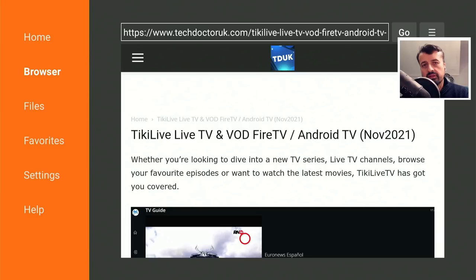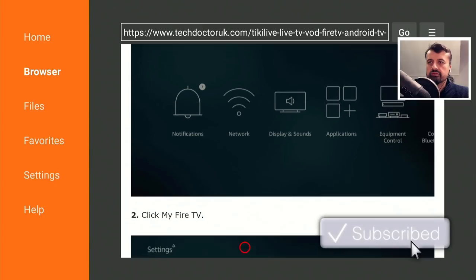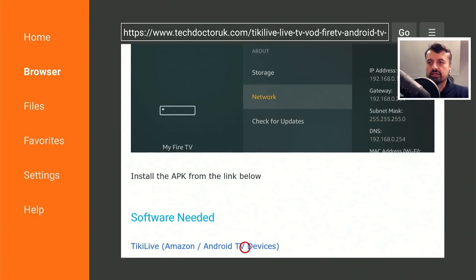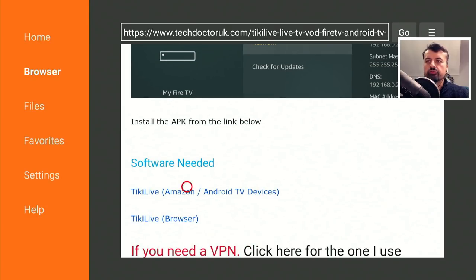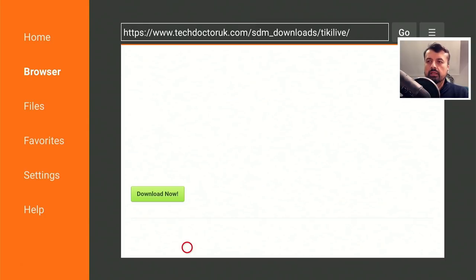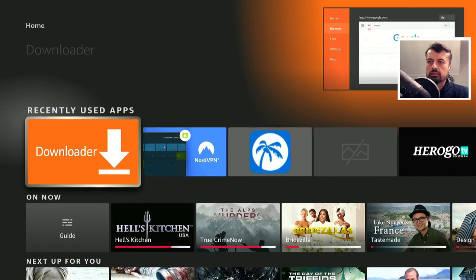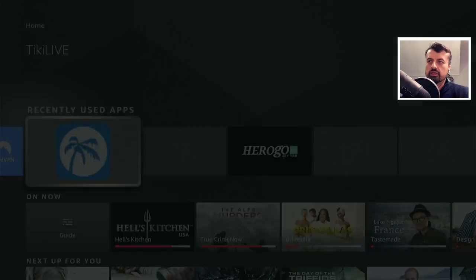We can see this is Tiki Live, which has live TV and VOD content for your Fire TVs and Android TV devices. Depending on your location, you may already find this on the Android TV application store. Scrolling down through the step-by-step instructions, we have two links — one for Android devices and one as a browser link for phones or iOS devices. Let's go for the first one, click on the green download button, then click Install, and this will install the application directly onto your device.